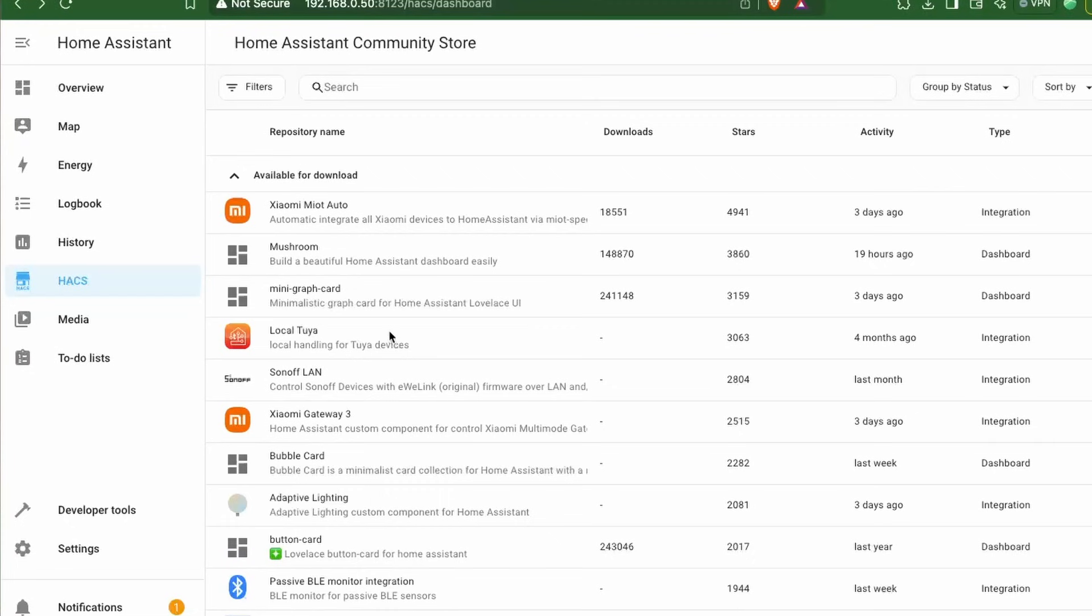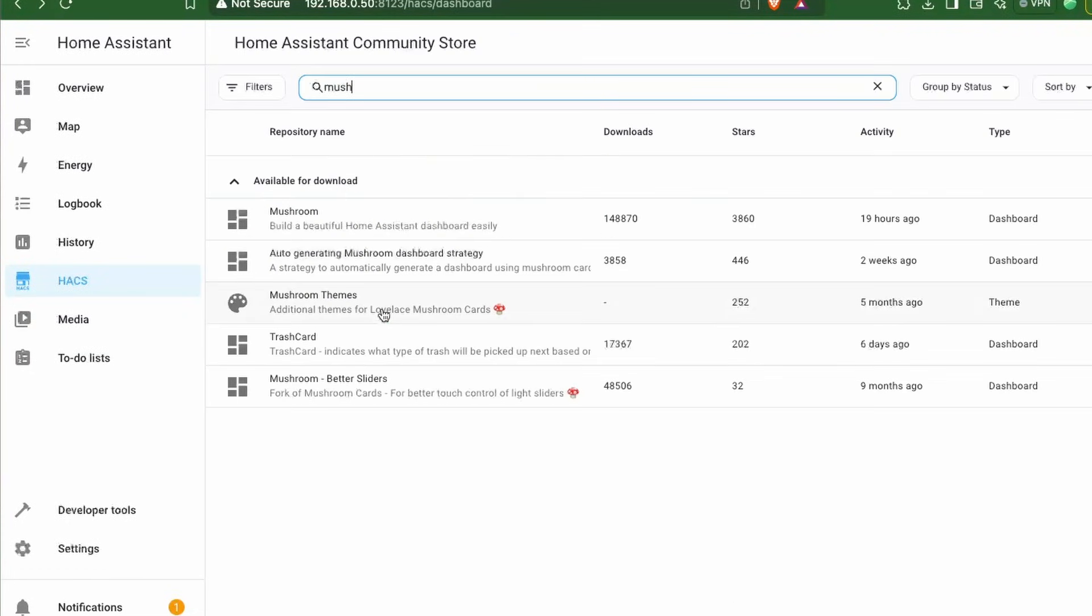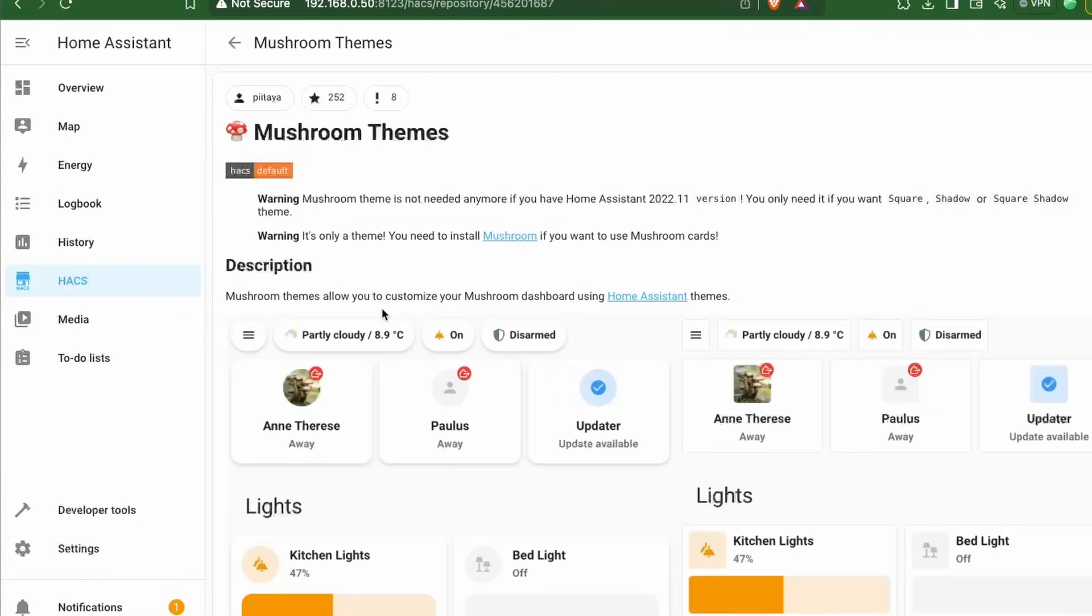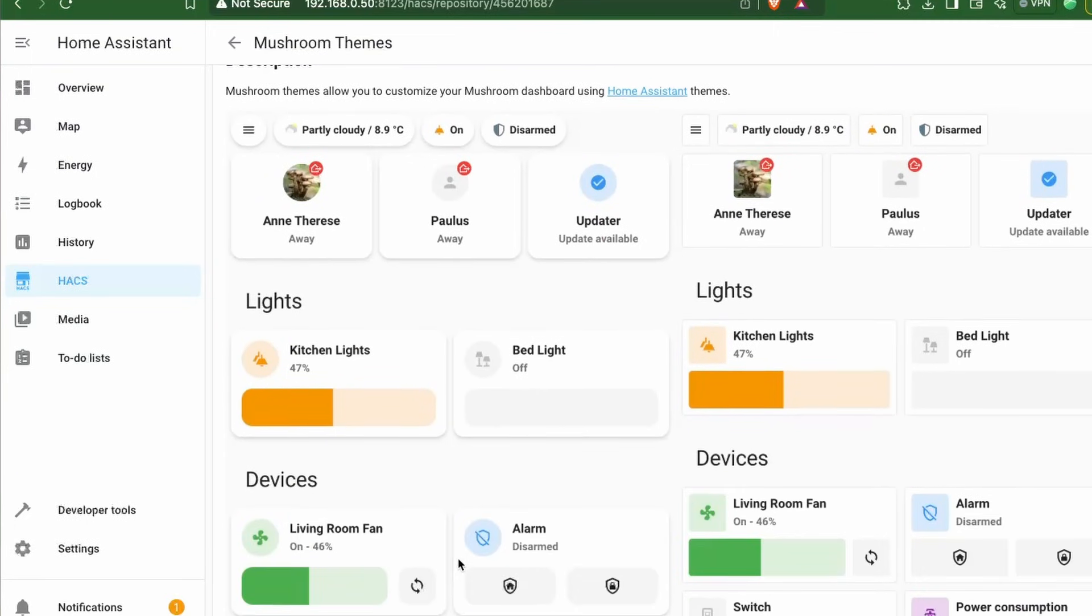HACS has a wealth of resources such as custom integrations, custom cards, and UI components to customize your Home Assistant.